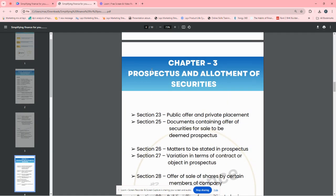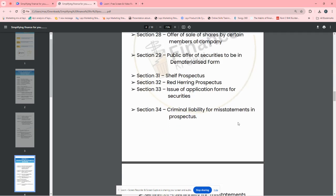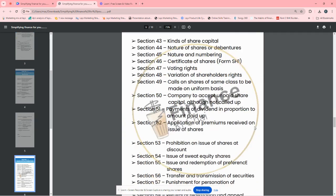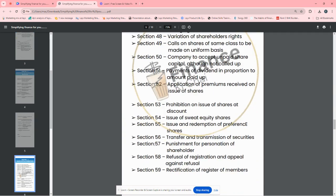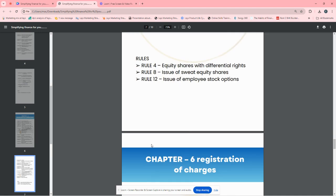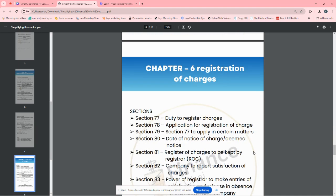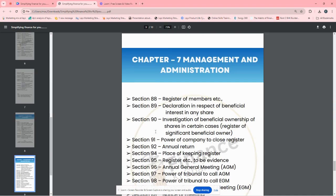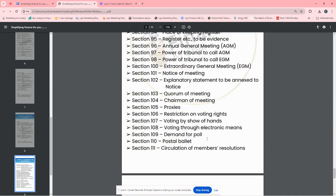Chapter 3, Prospectus and Allotment of Securities. Share capital and debentures, sections are included. Administration of charges, sections are there. Management and Administration, we have mentioned this.